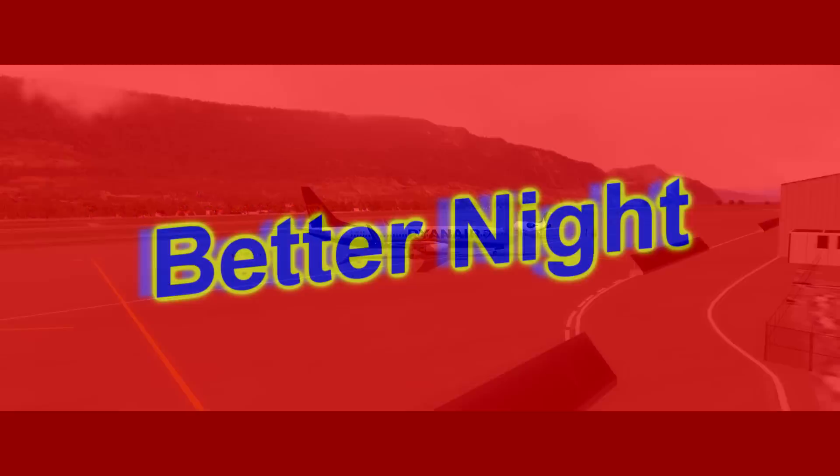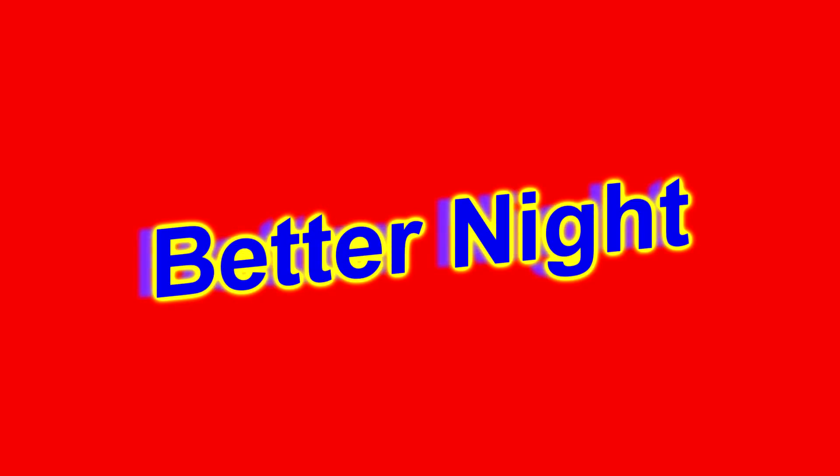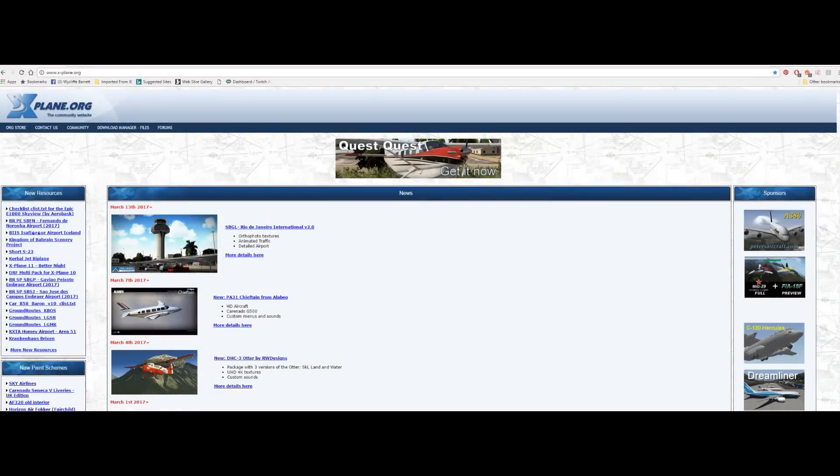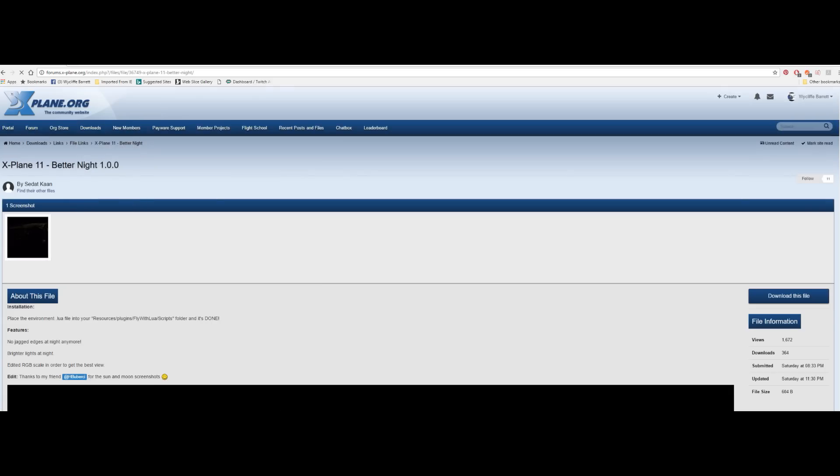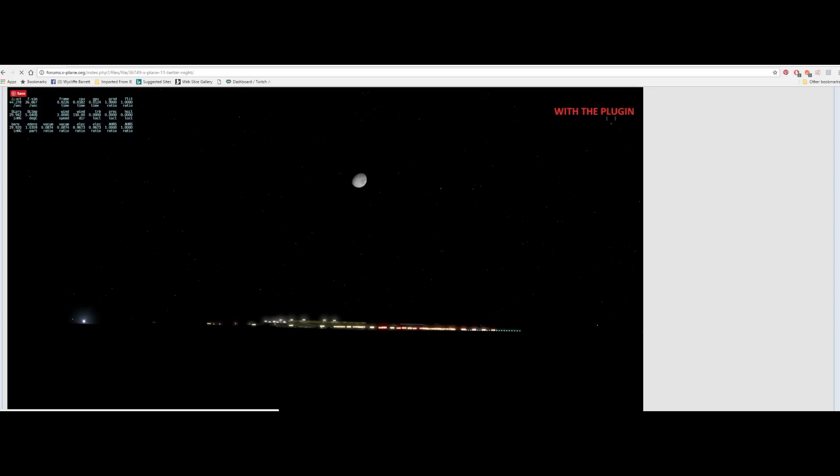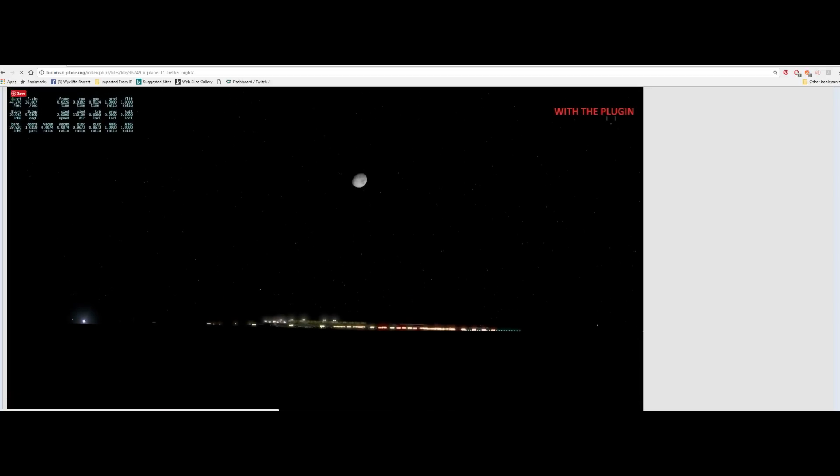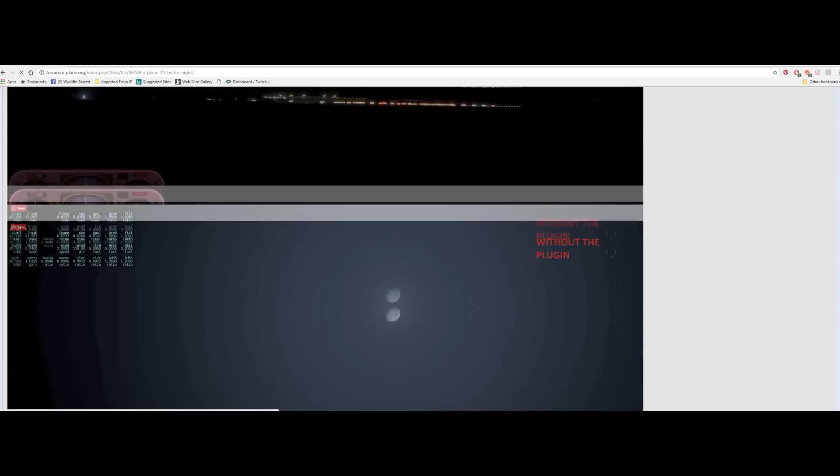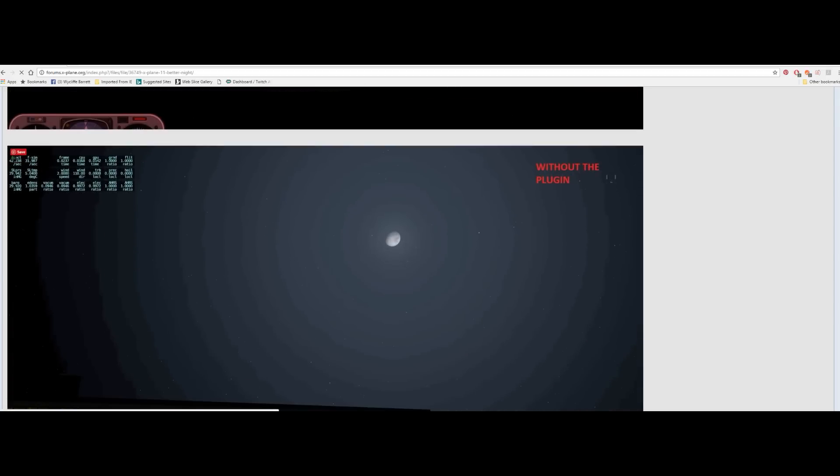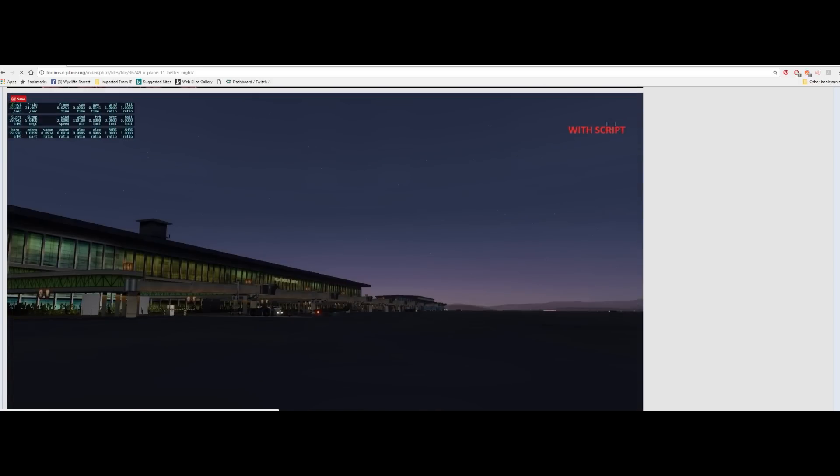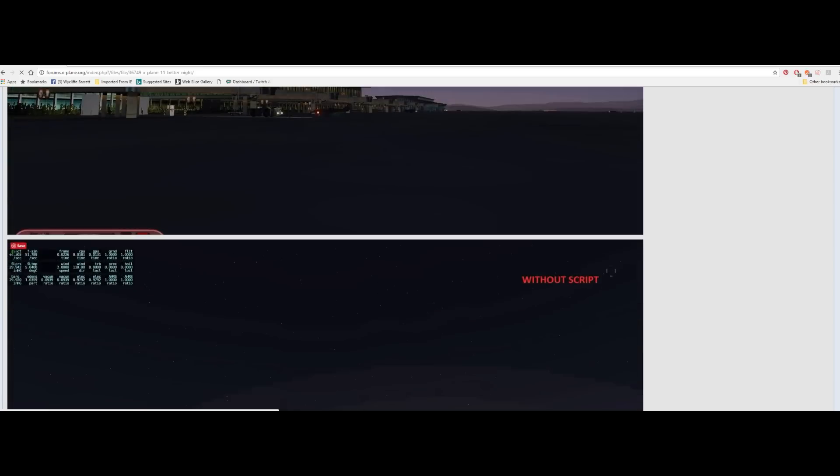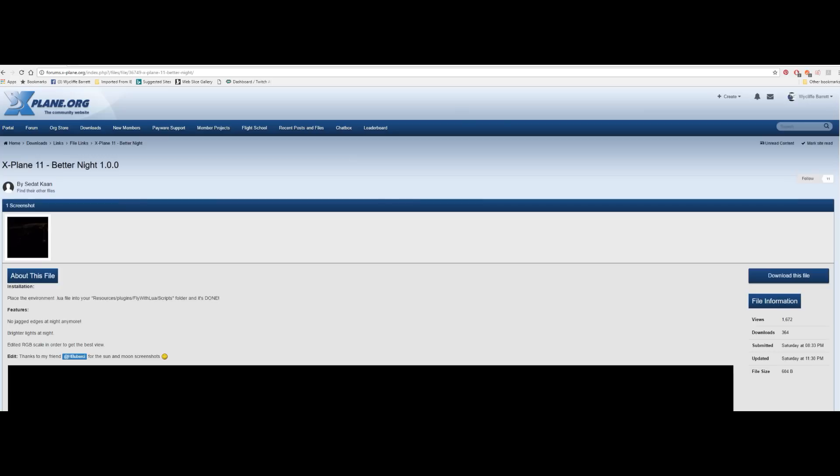Moving on, better night. Now I'm a little bit skeptical about this. I've noticed that a number of people, developers, fiddlers and tinkers, they're going into X-Plane 11 saying I don't like that, I'm gonna fix it. So this person has fixed the night textures and it's available from x-plane.org and it's called better nights 1.0.